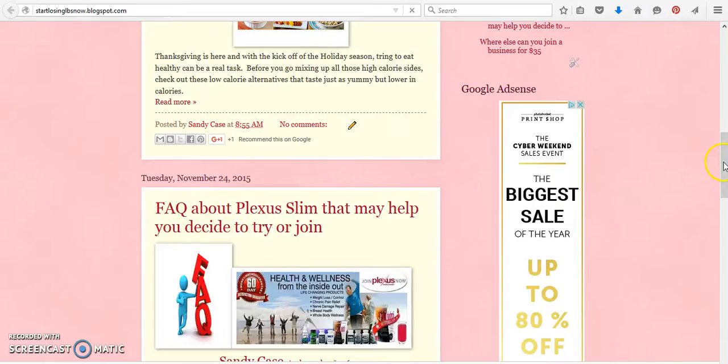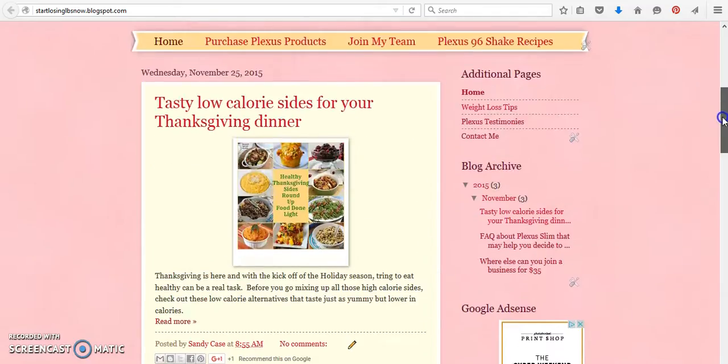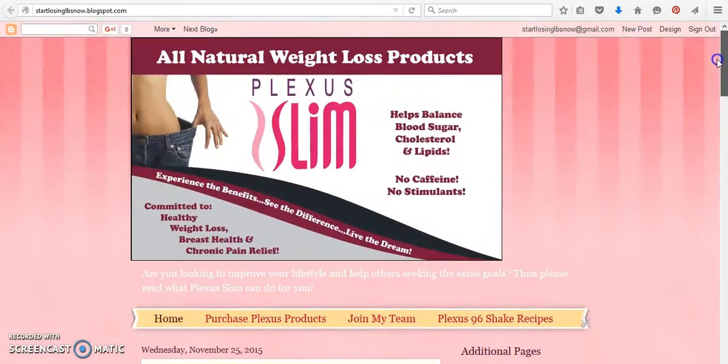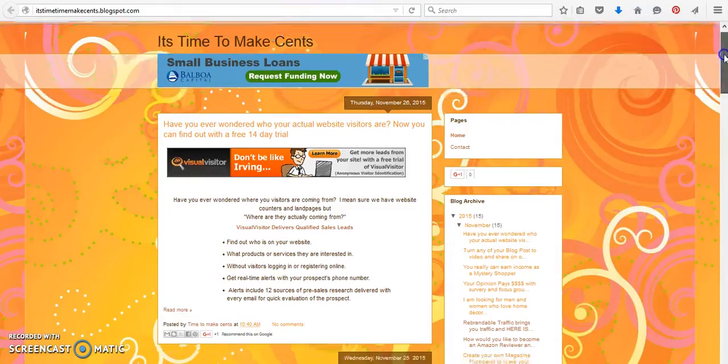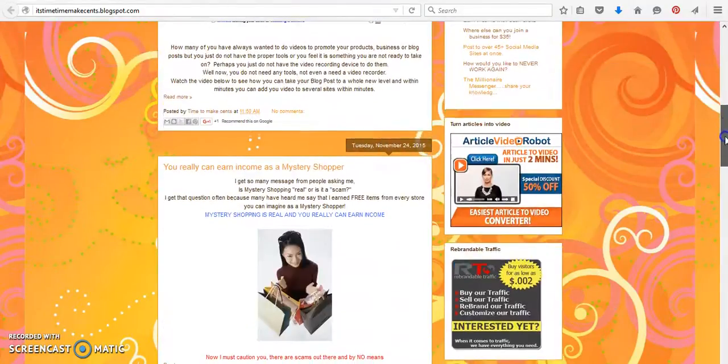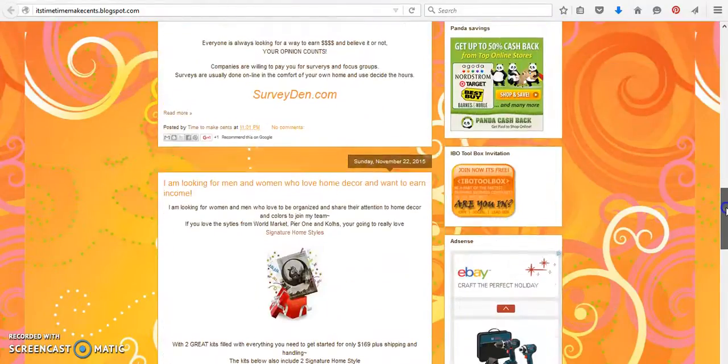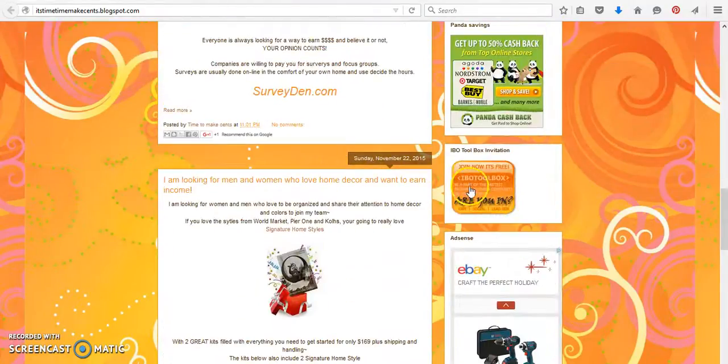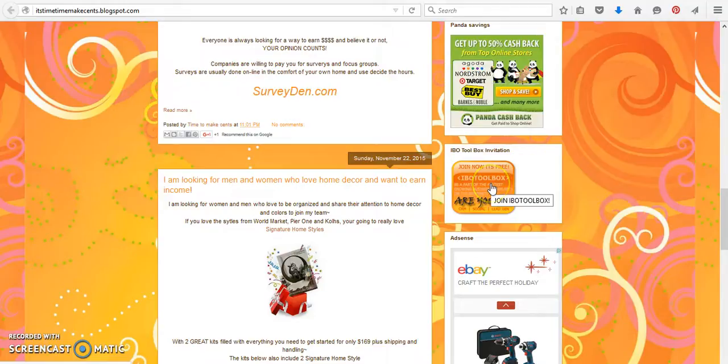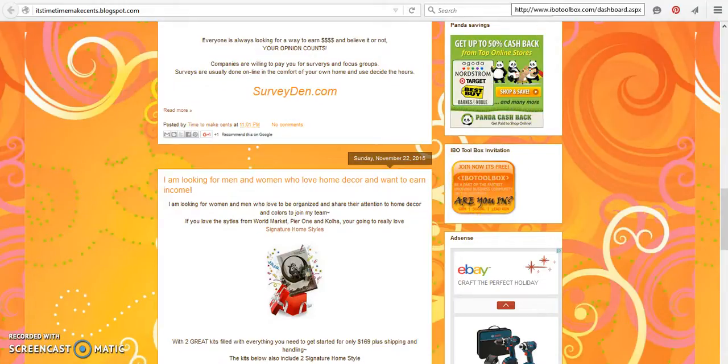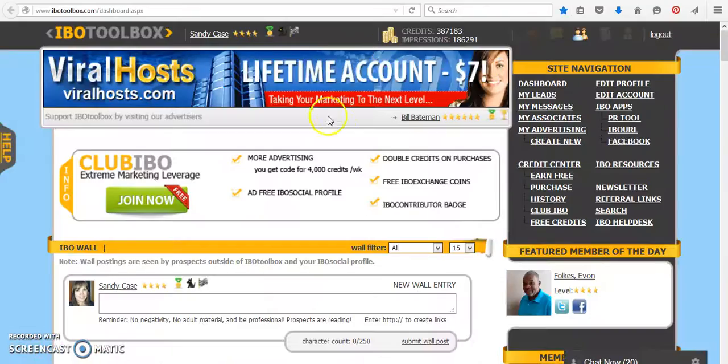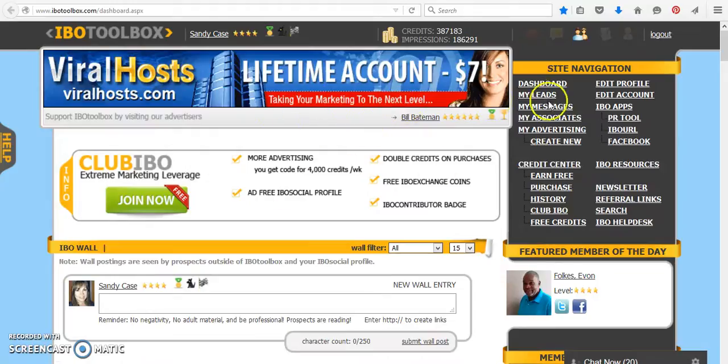Okay, we did that, and it's right here. So what we're going to do now is I want to show you how we're going to add, I'm just going to use the example of the IBO Toolbox affiliate link because there is one with IBO Toolbox. And when members join under you, you can earn free credits as well as they get credits when they join. So what we're going to do is we're going to go over to the IBO Toolbox dashboard.